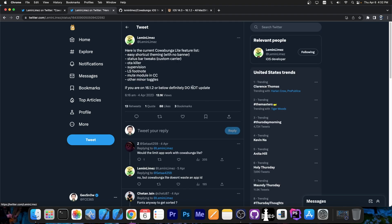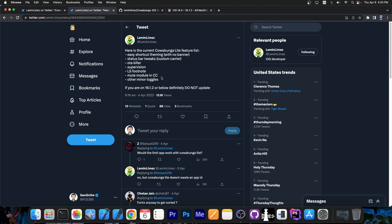Recently, the developer made available a list of the features Cowabunga Lite has on 16.2 and newer. It says in here, easy shortcut theming with no banner, status bar tweaks, custom carrier, OTA killer, supervision, LS or lock screen footnote, mute module in the control center and other minor toggles.